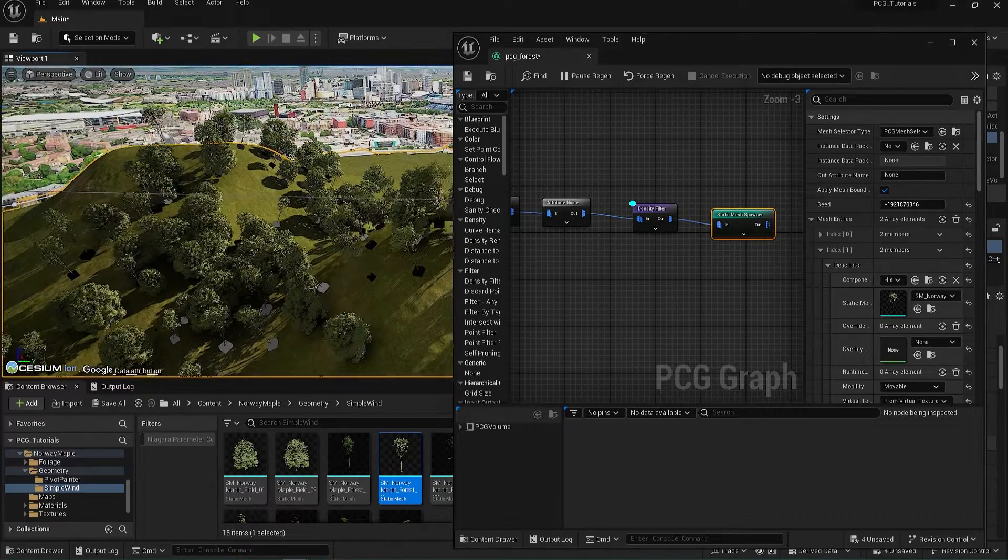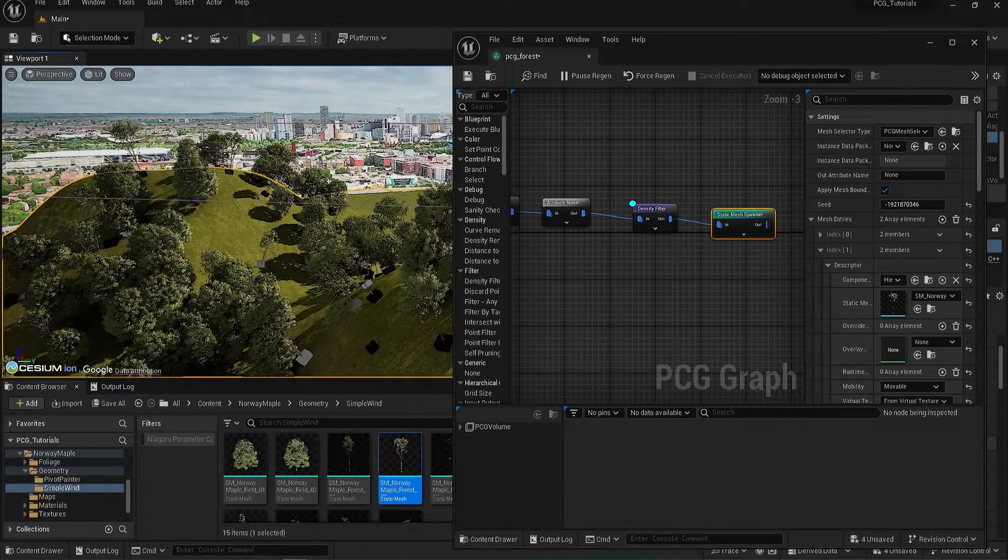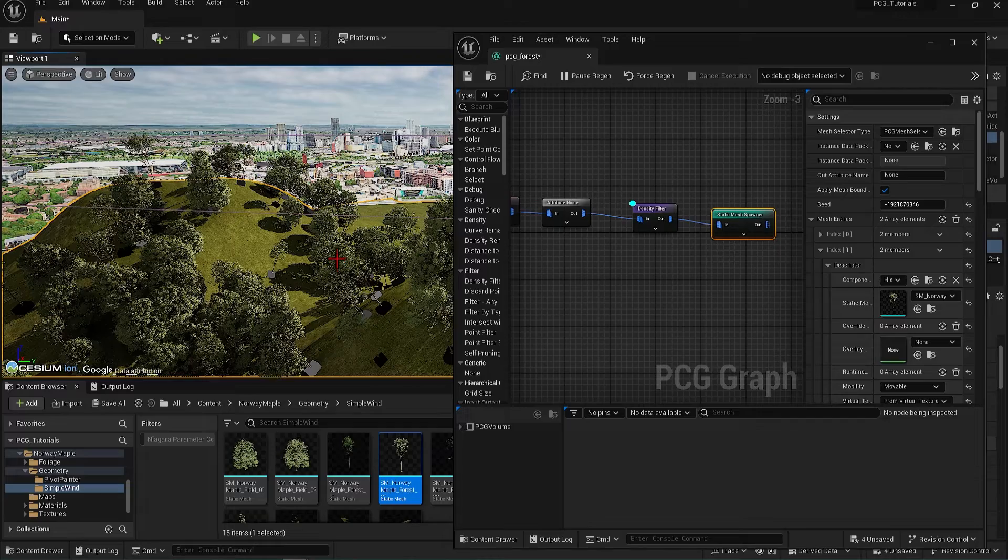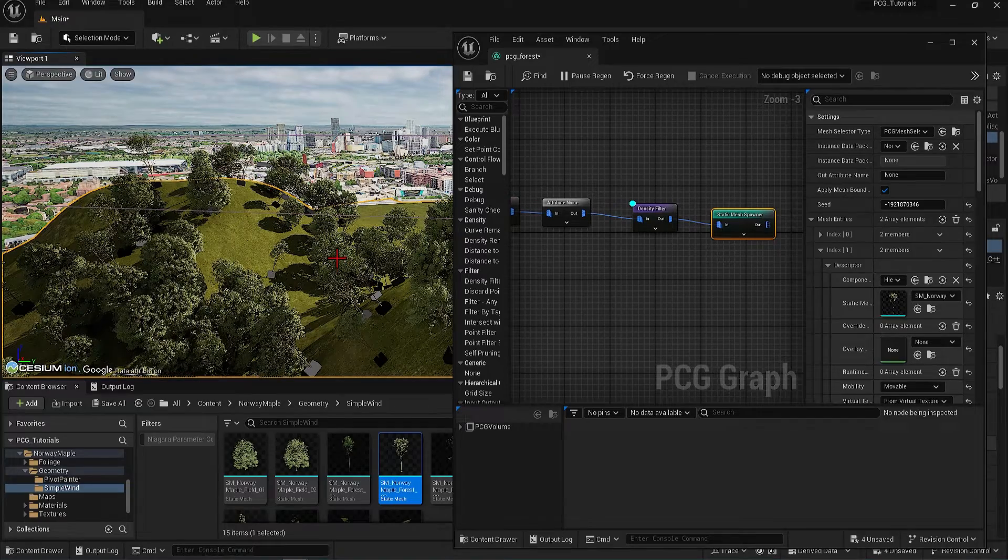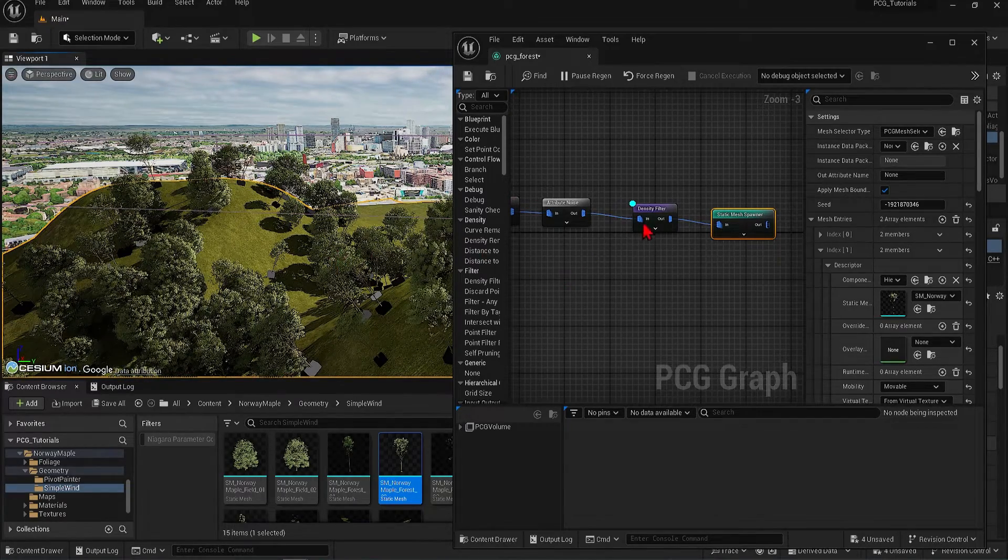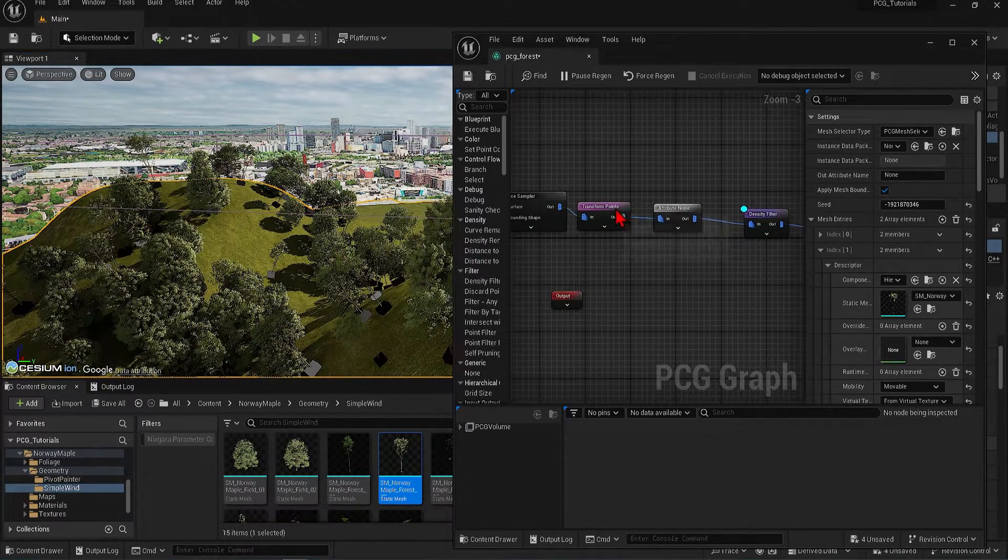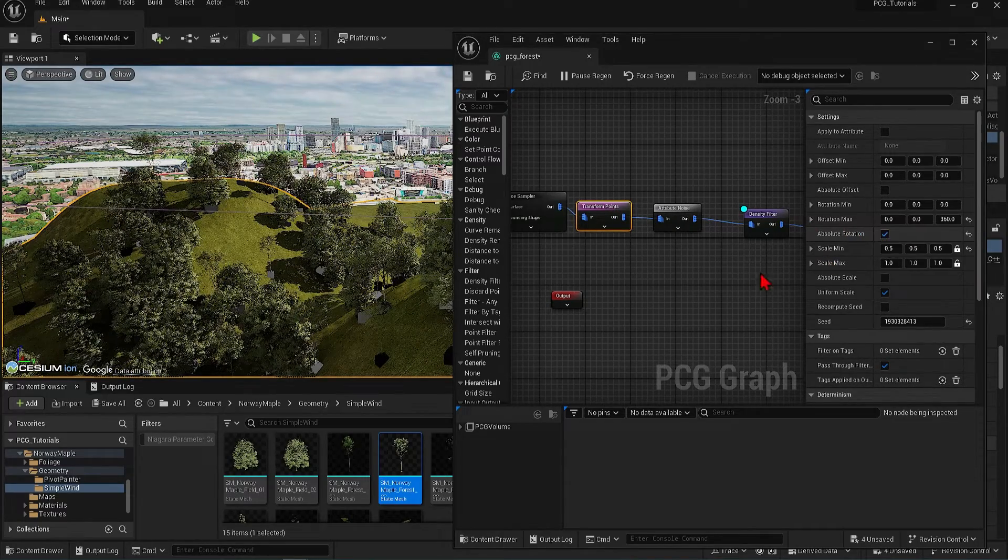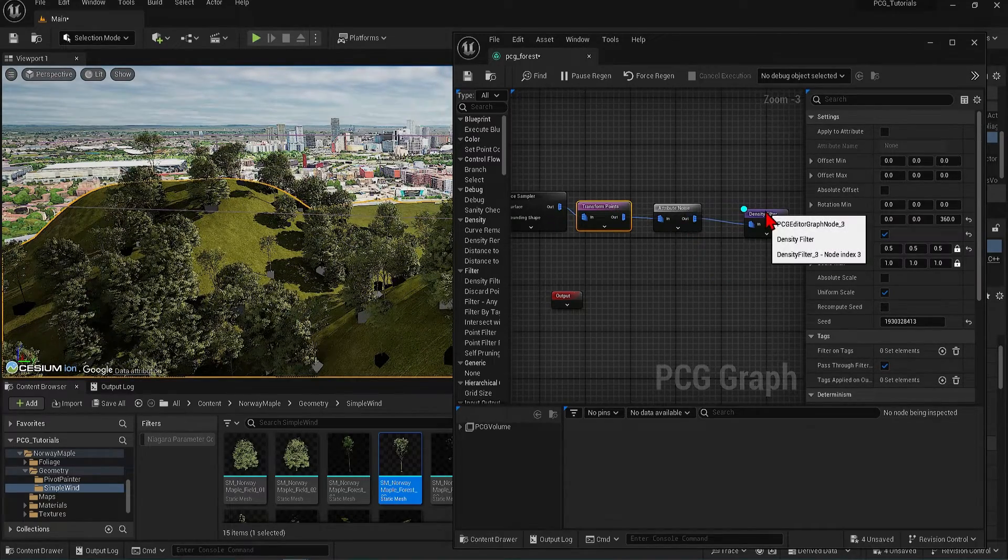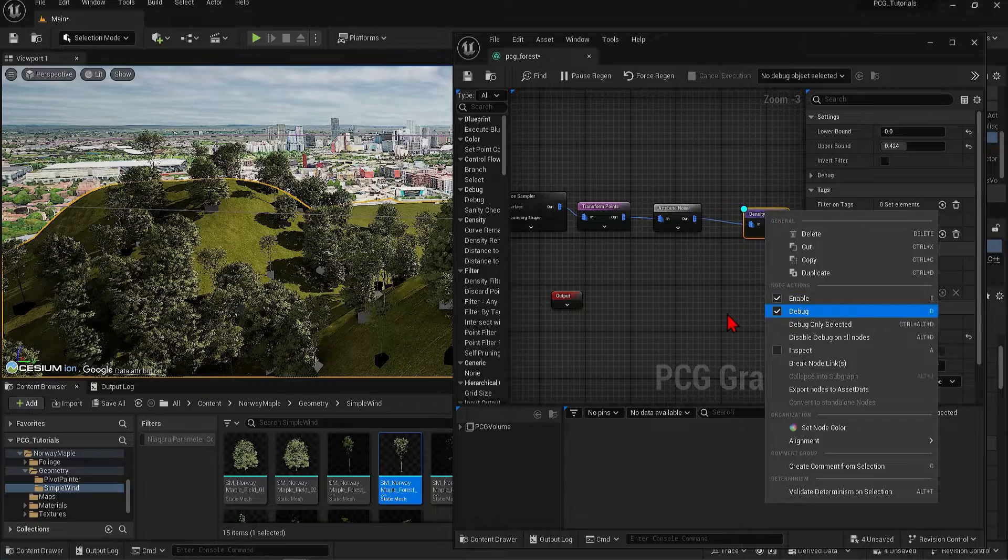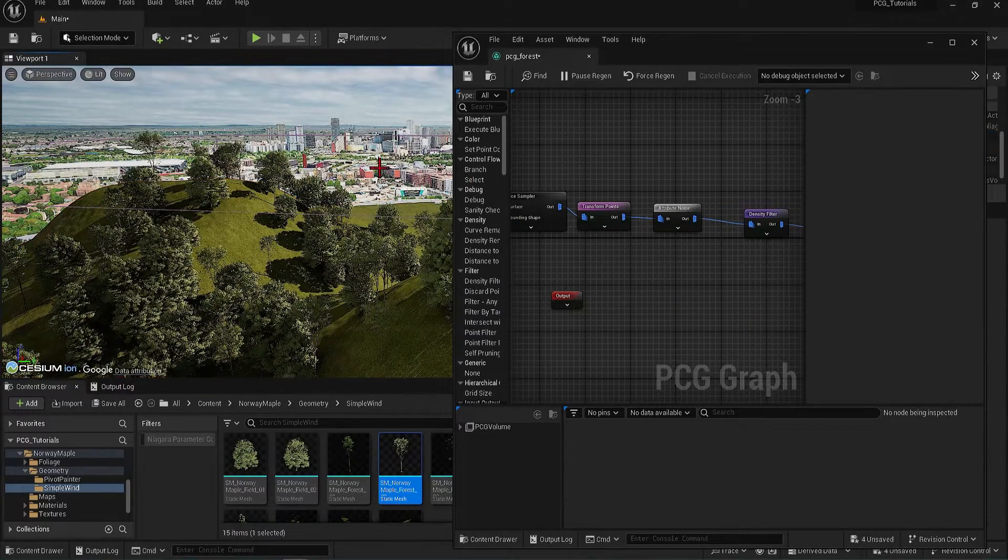When we zoom in, it becomes apparent that our trees are not growing upwards. So to fix this, we can go back to Transform Points and check Absolute Rotation. Much better. We can now turn off all the debugs as we don't need these boxes.